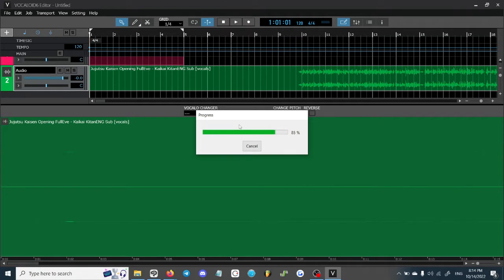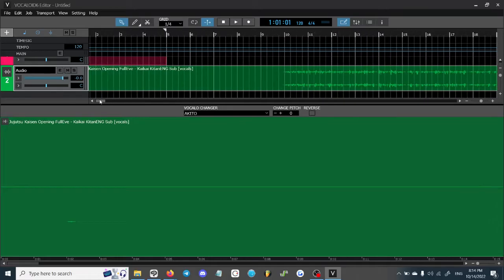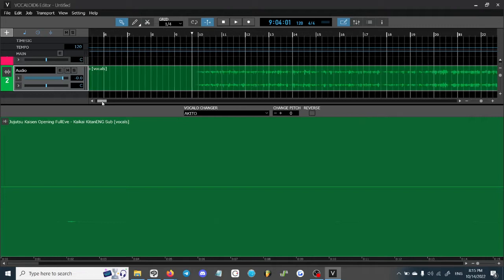We're going to talk about why this works better in some ways than others. You want to make sure your vocal track is acapella only — no instrumental or background noise, no effects on the voice so no reverb, no delay, no vocal layering. All those types of things will distort the voice and make it sound really messed up.